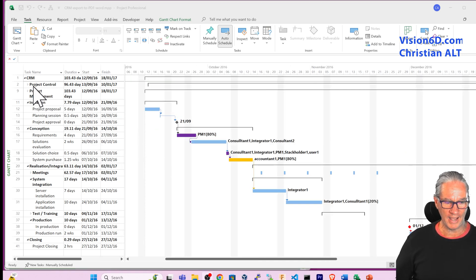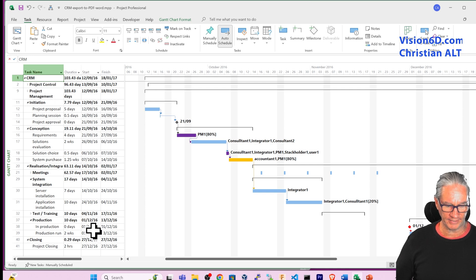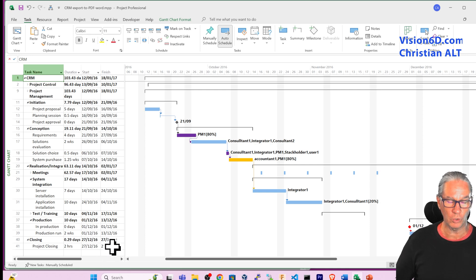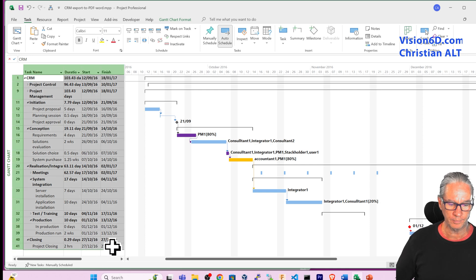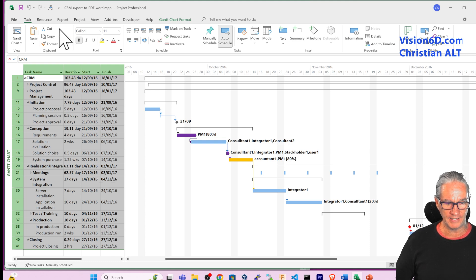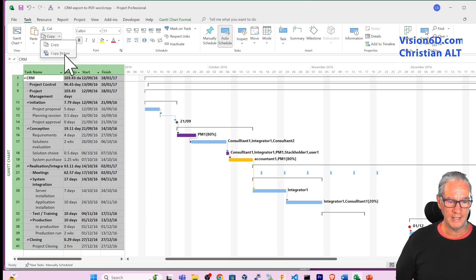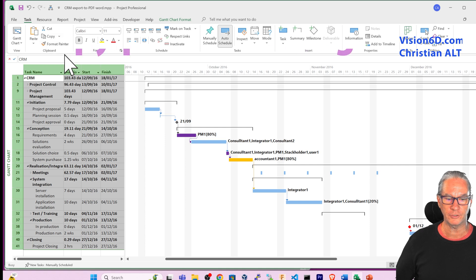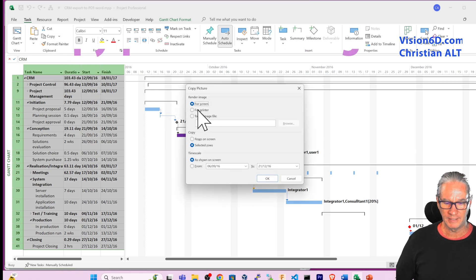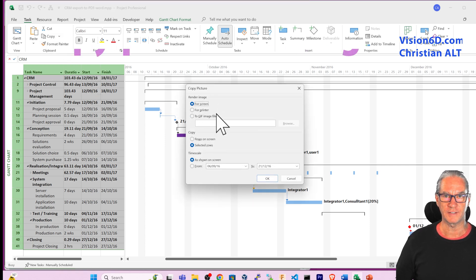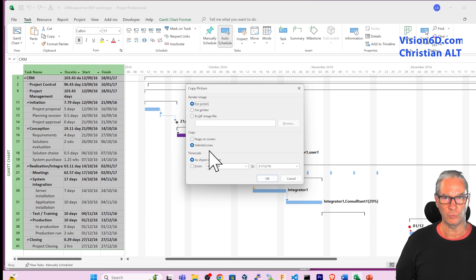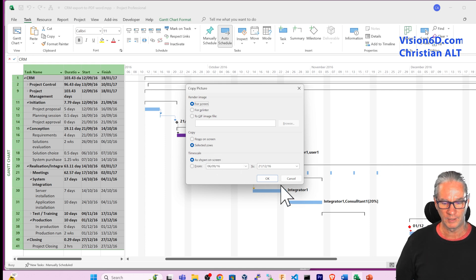And now I'm going to select the tasks that I want to see into the PDF file. And I'm coming here up onto copy and I will copy picture. Now the default settings are really fine for me, especially here with the selected rows, and I simply say okay.